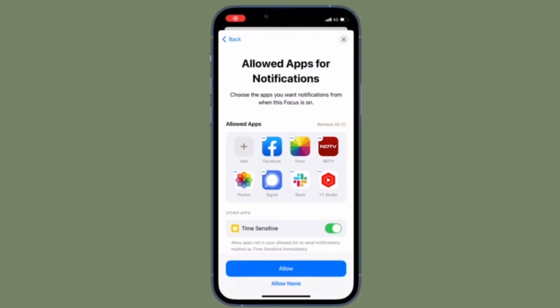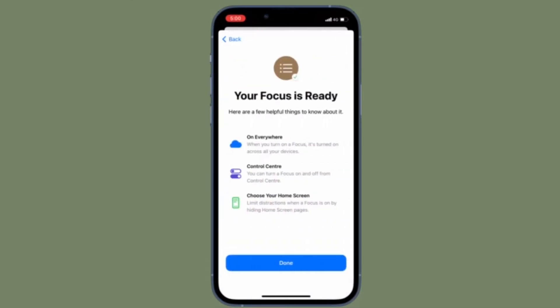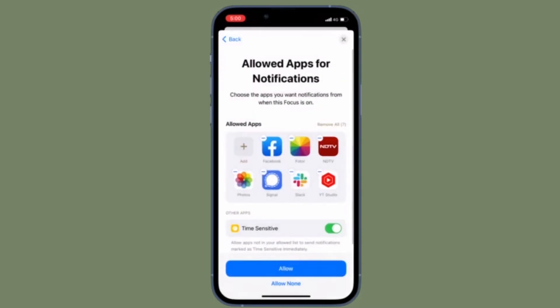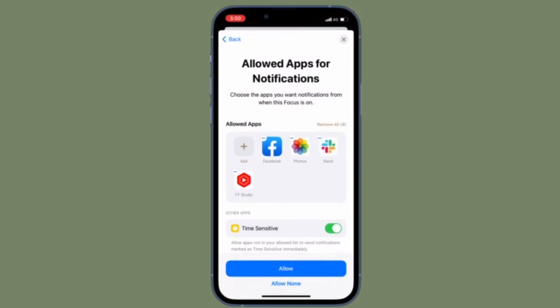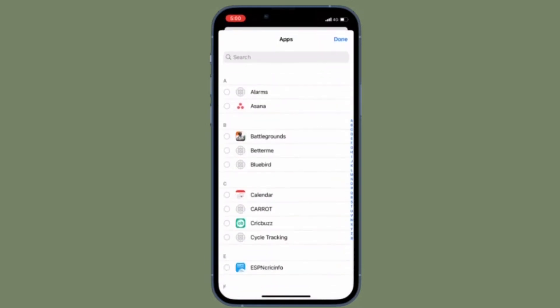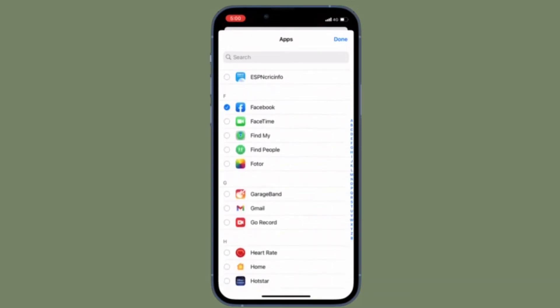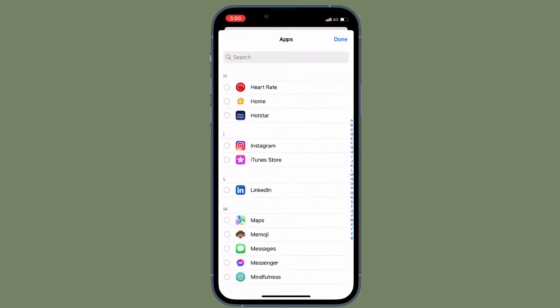Hi friends, this is RK from 360 Reader. I'm going to show how to delete Focus on iPhone and iPad the quick way. For those unfamiliar, Focus mode is designed to let you concentrate on the task at hand by keeping all distractions at bay. So just in case you have created a ton of focus profiles but now want to get rid of some of the useless ones, this tip is for you.